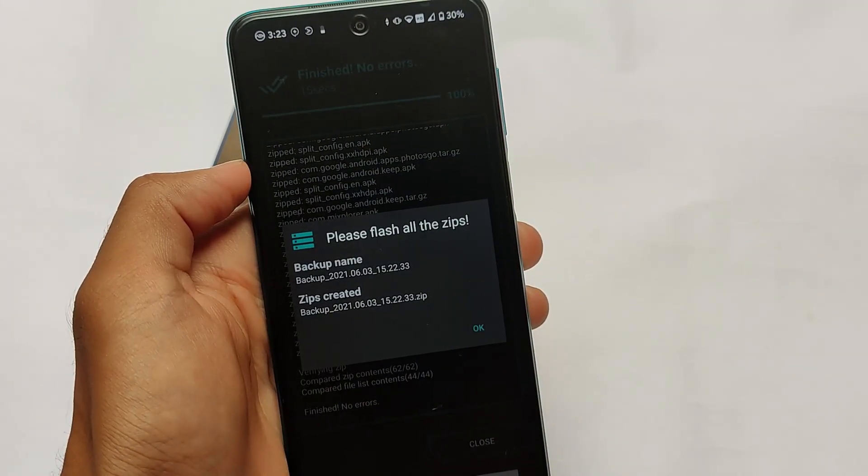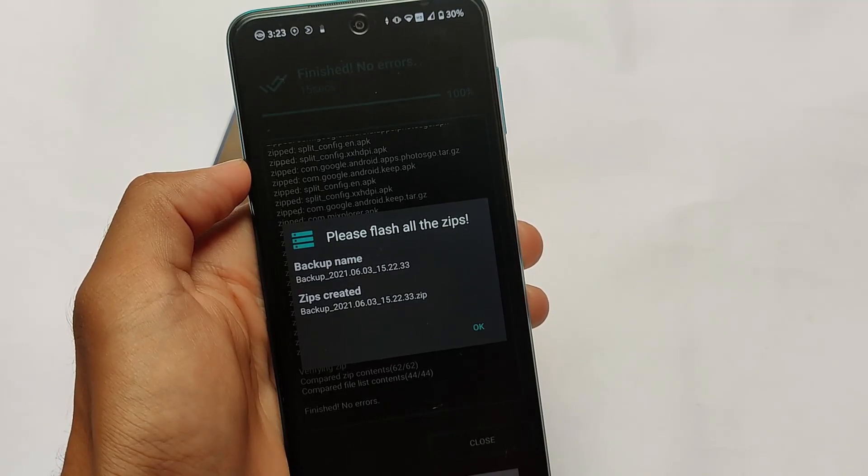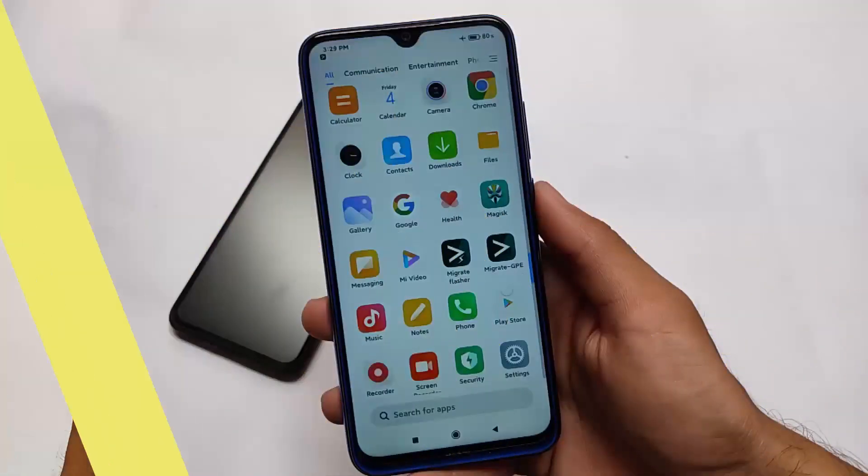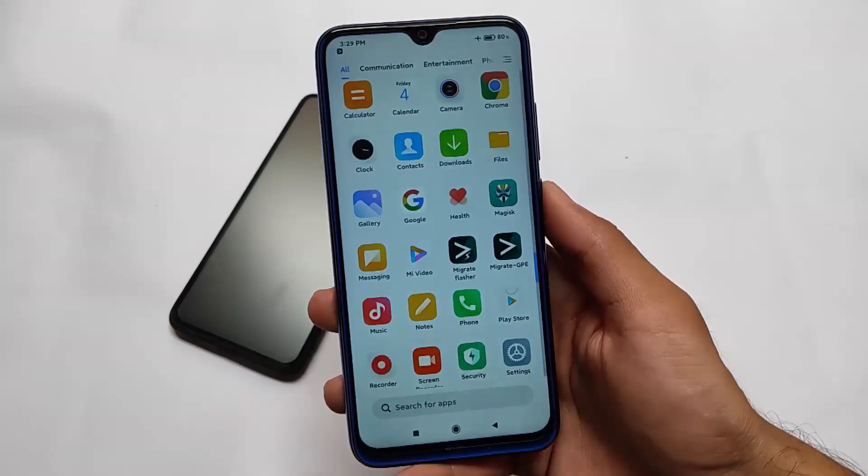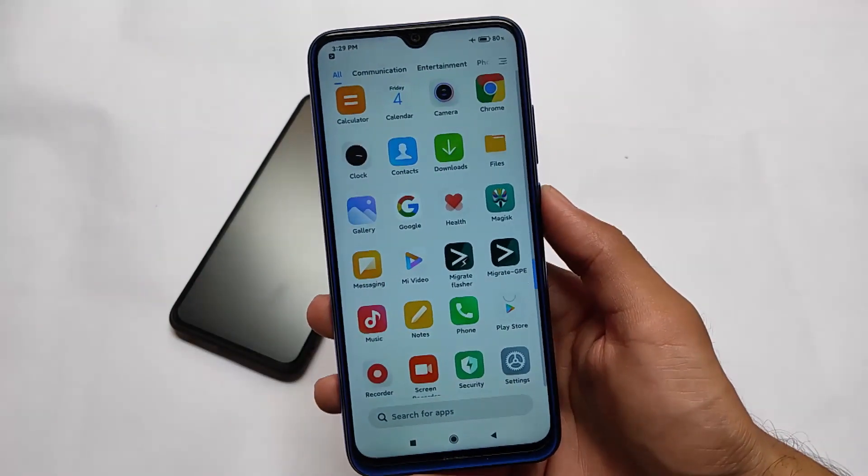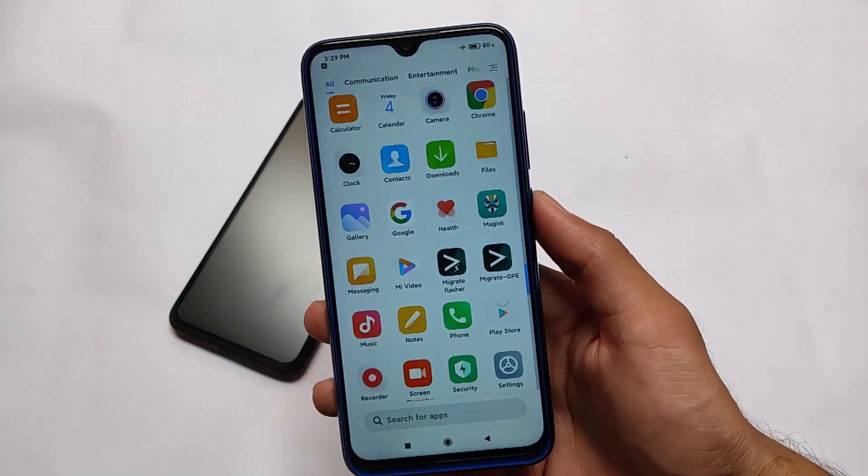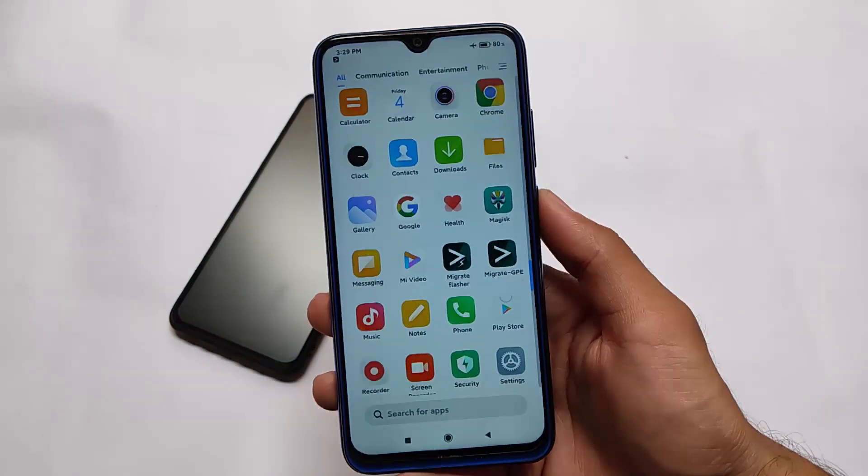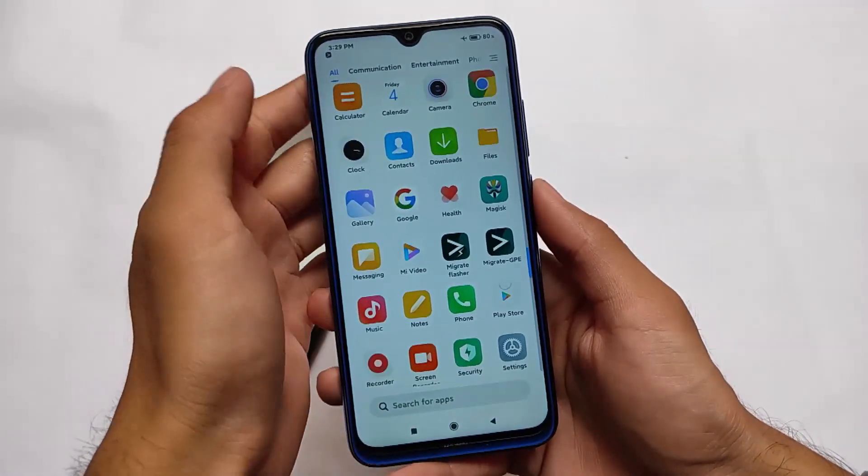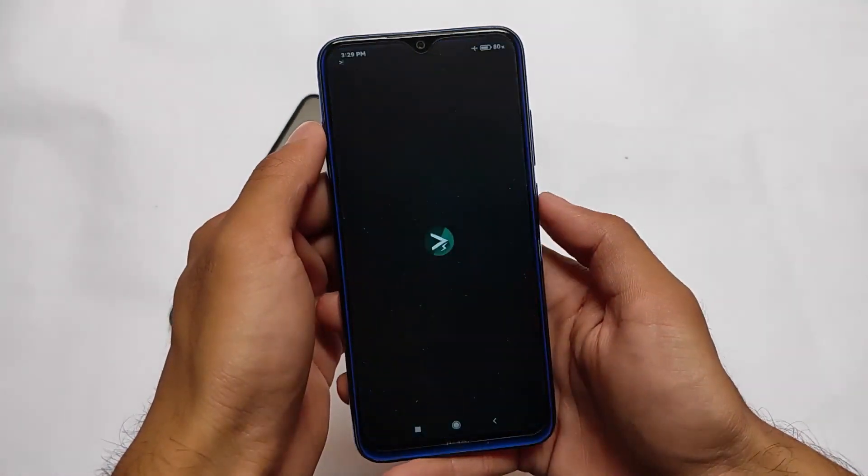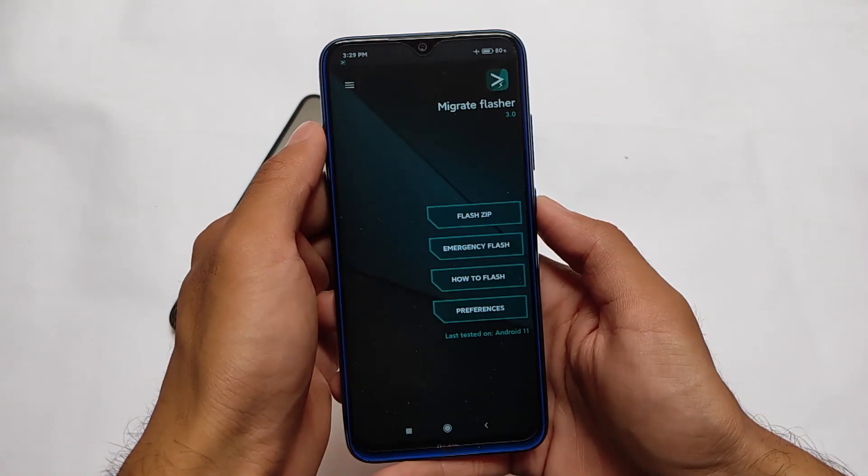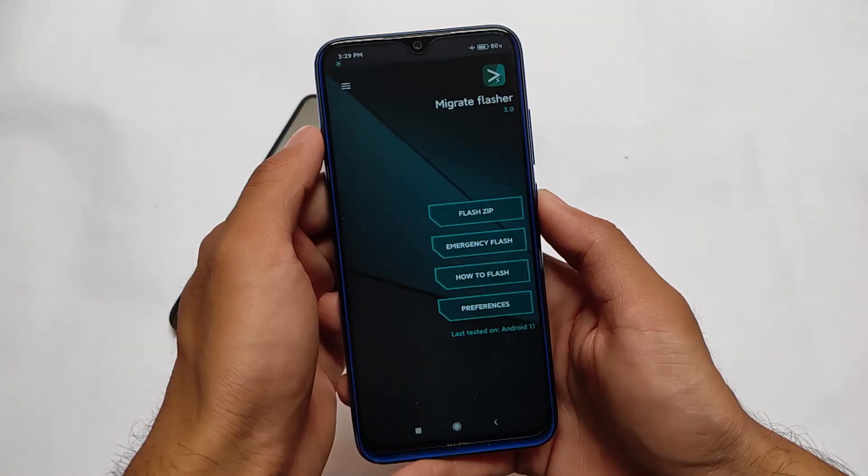It's done. Now how to restore this backup? It's quite easy. Make sure you have this app called Migrate Flasher available, and you can simply install this on the Google Play Store for free. You simply need to install this file on your device. Now make sure you have that Migrate backup in your internal storage.